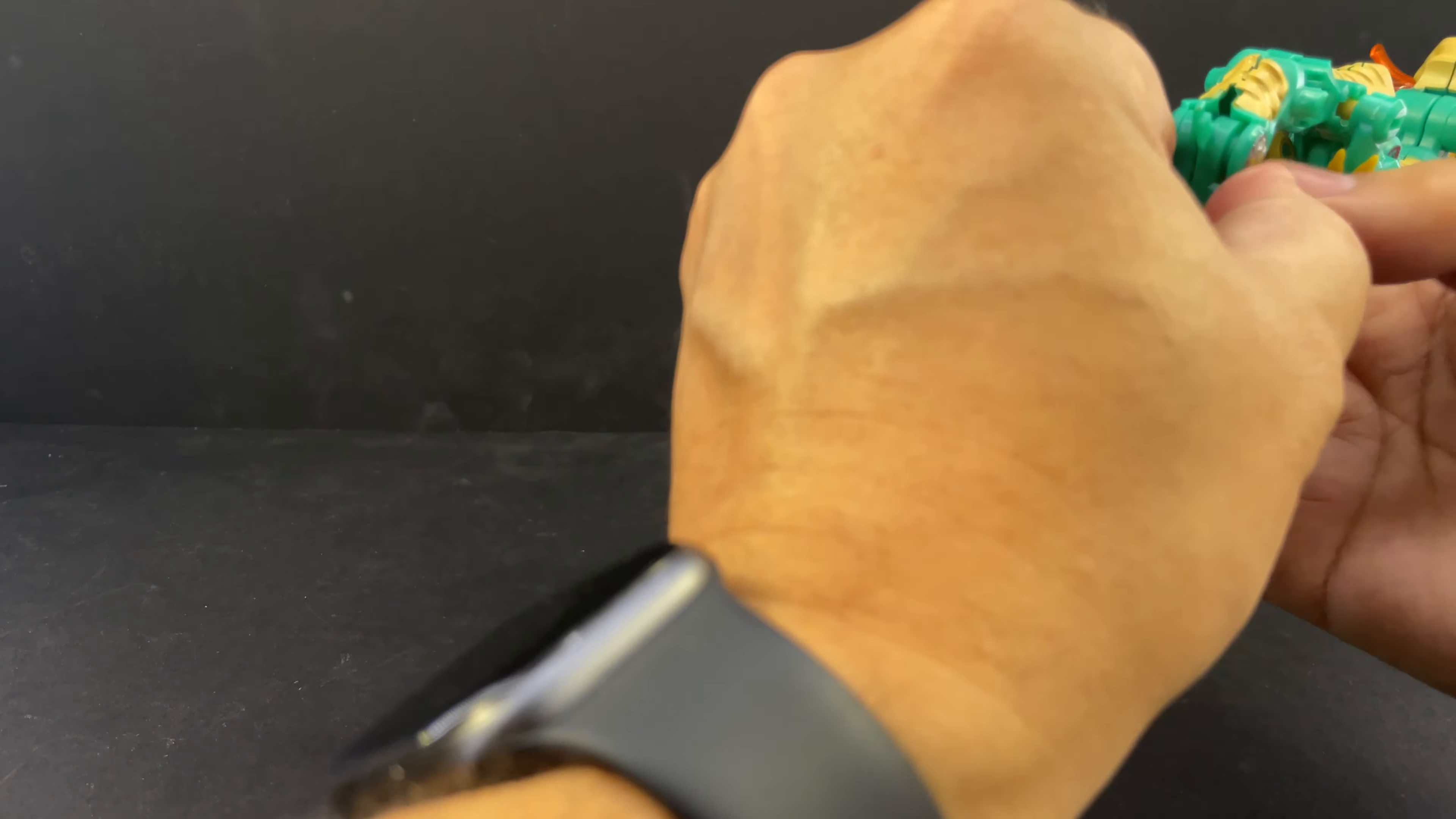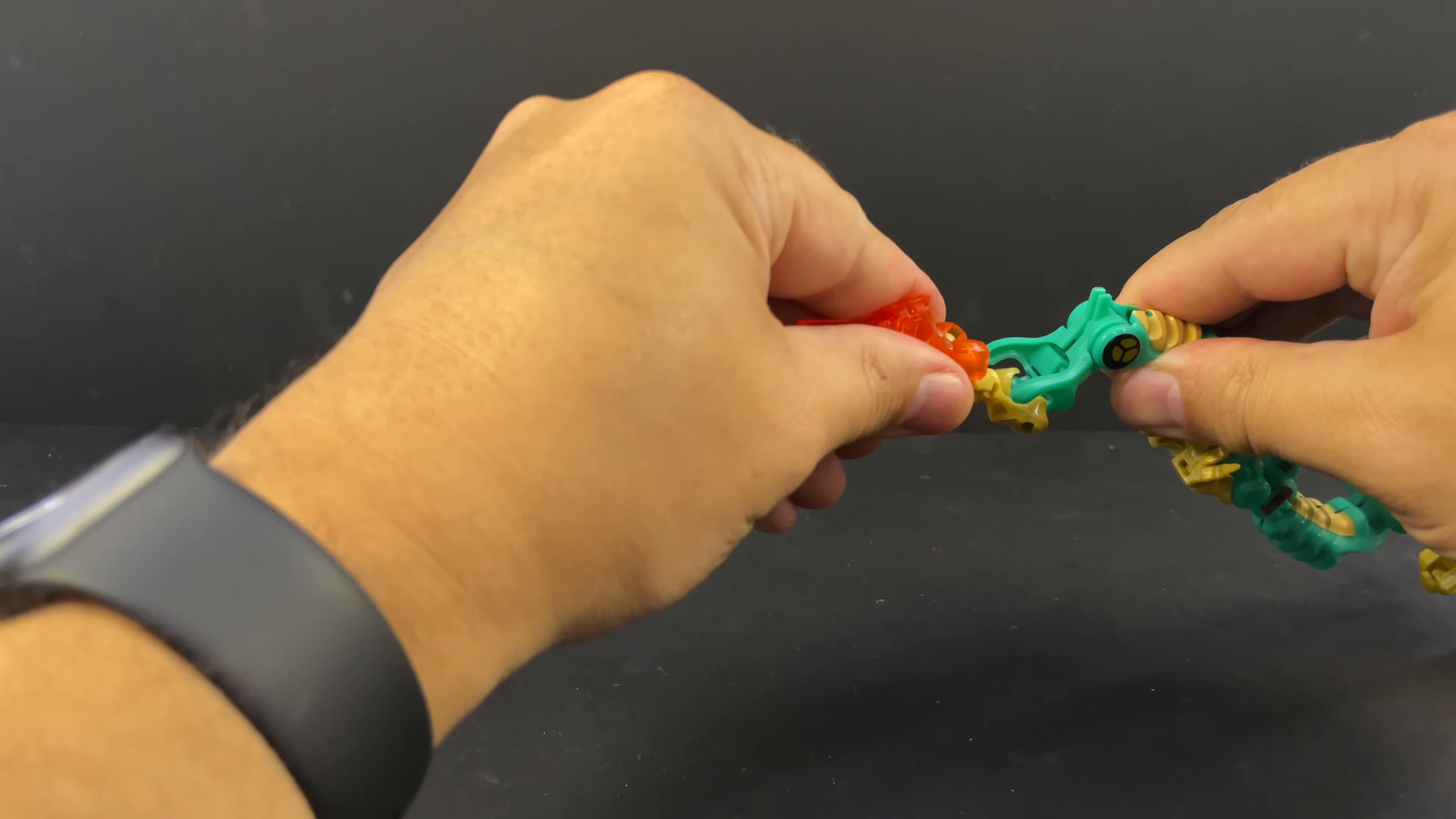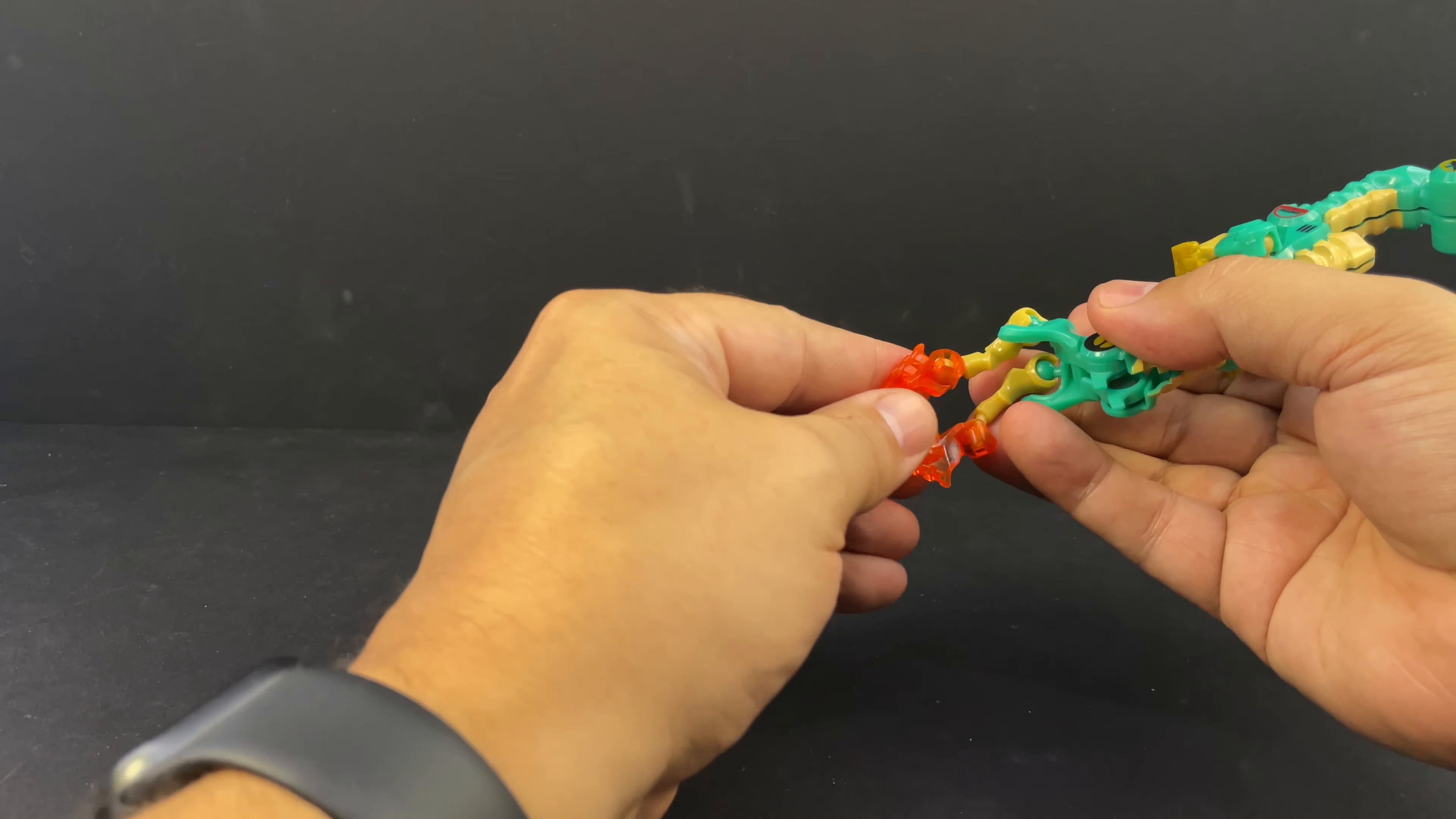There's a little tab here that flips out to latch these together. There we go and snap together back here. And plug this together back here. This piece actually slots in, you can pop it out to give it a little bit of articulation.